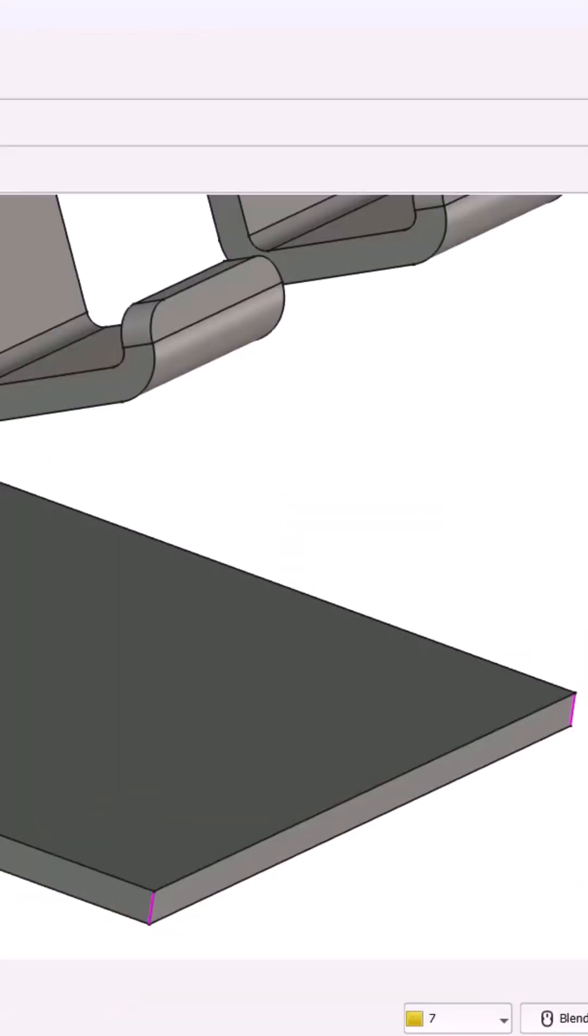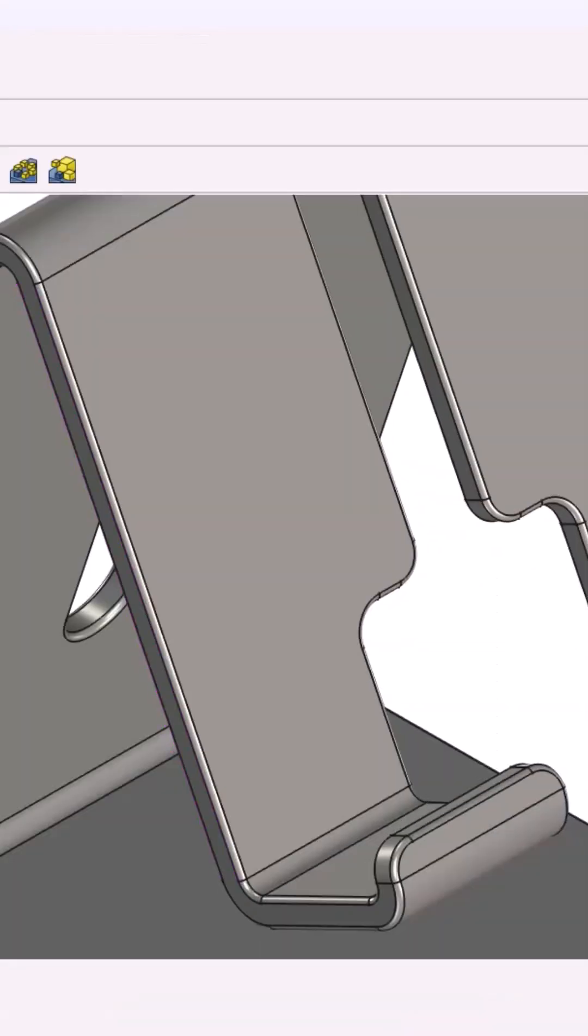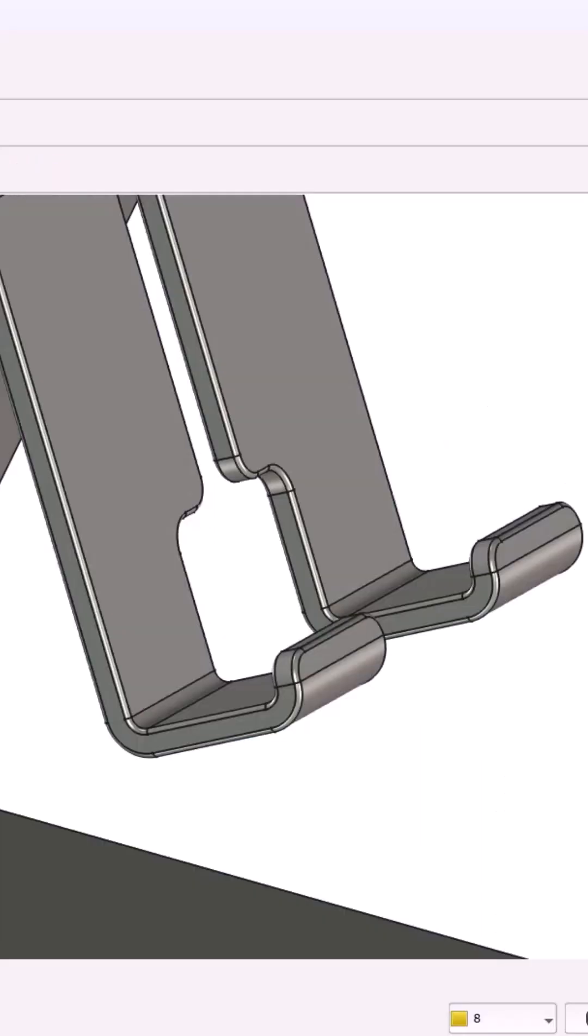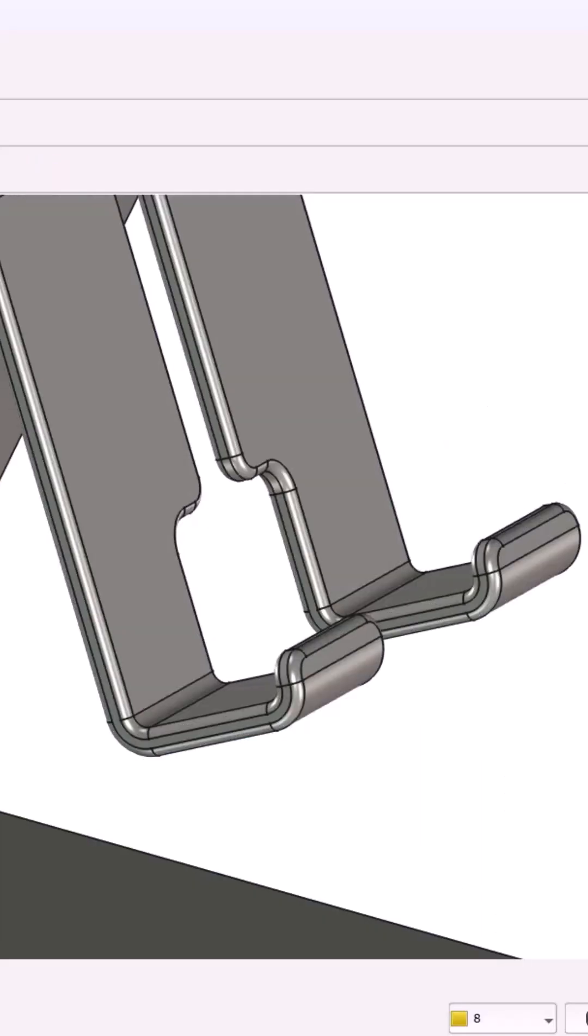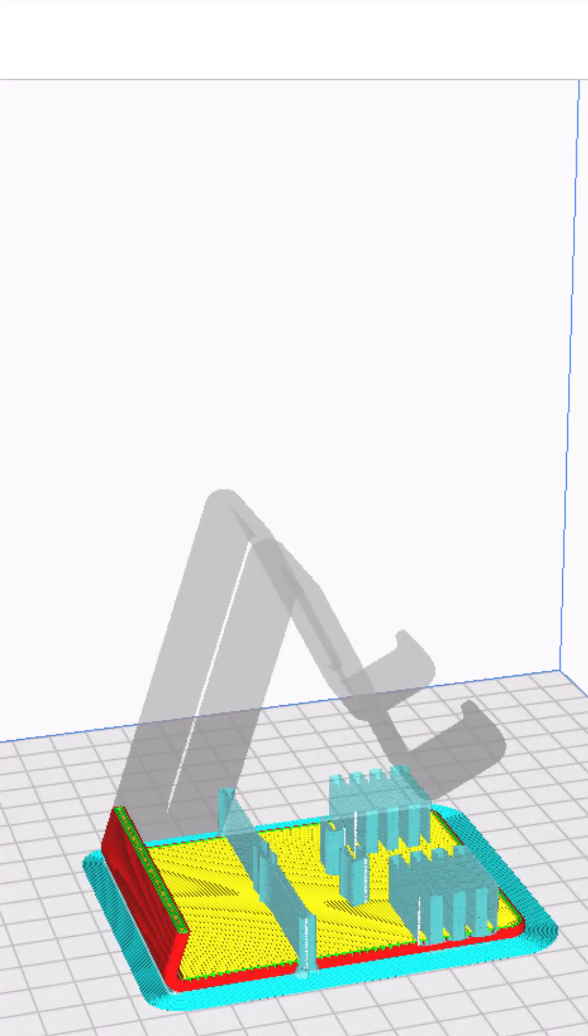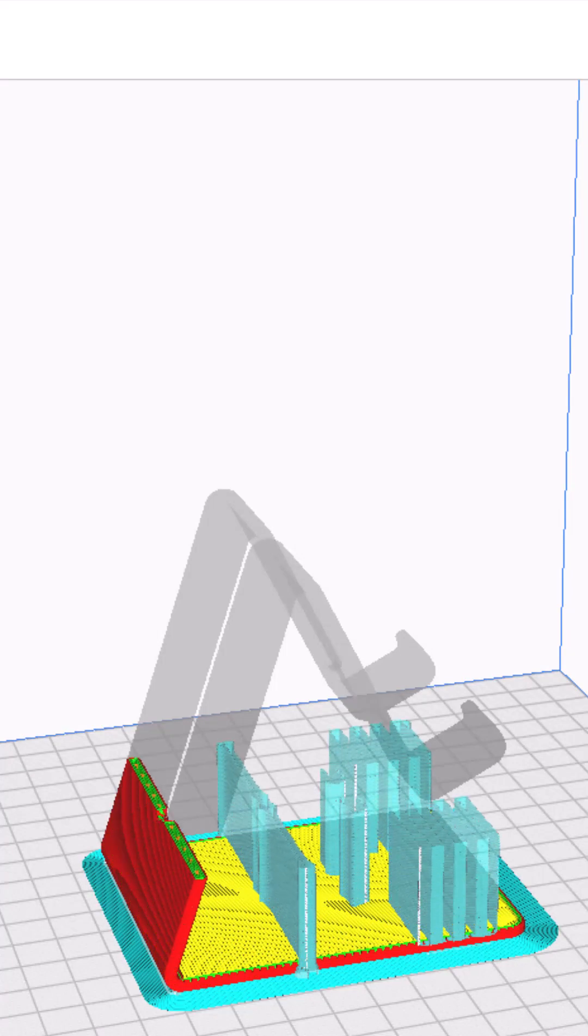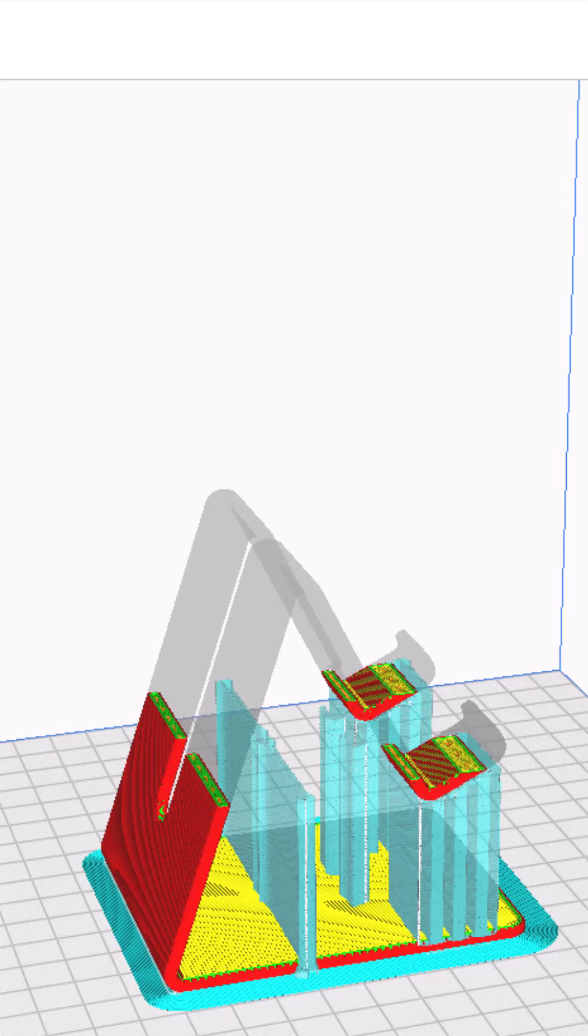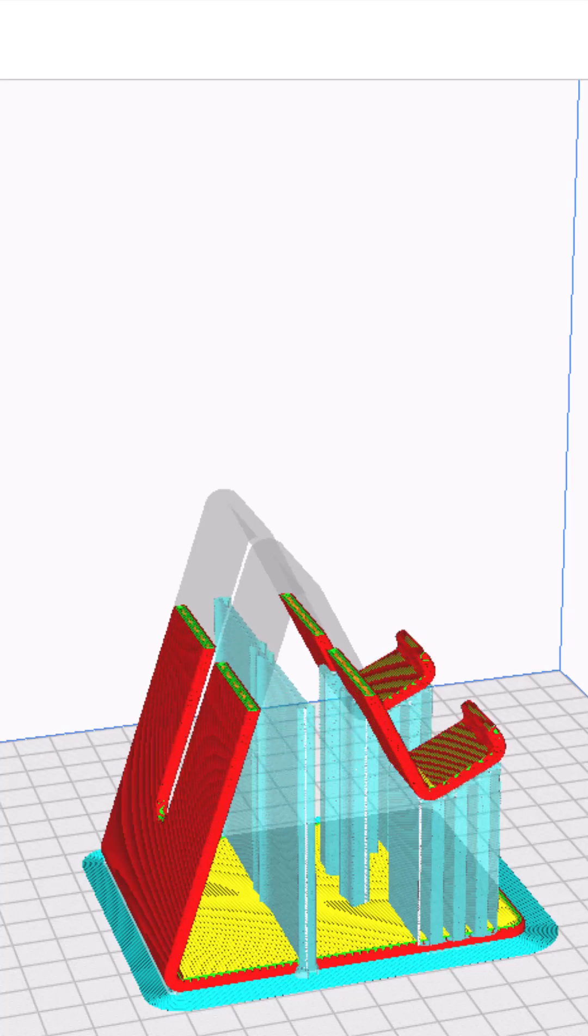Finally, smooth all sharp edges with fillets and finish with 1mm for clean aesthetics. Export as STL and it's ready for 3D printing. Follow for more FreeCAD tips.